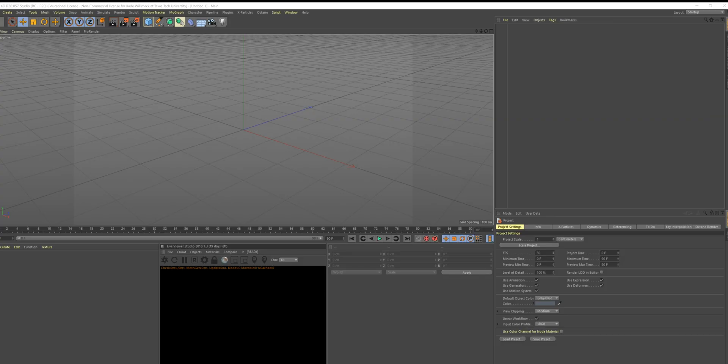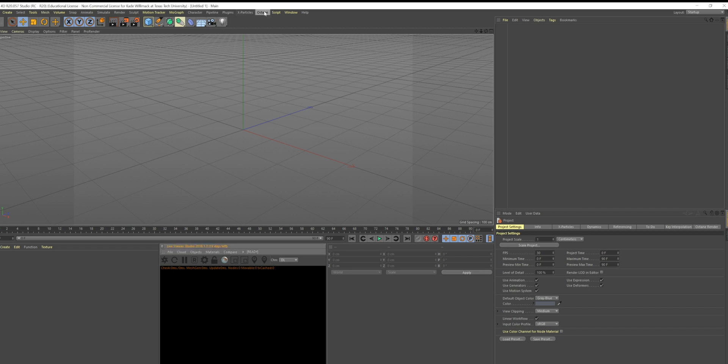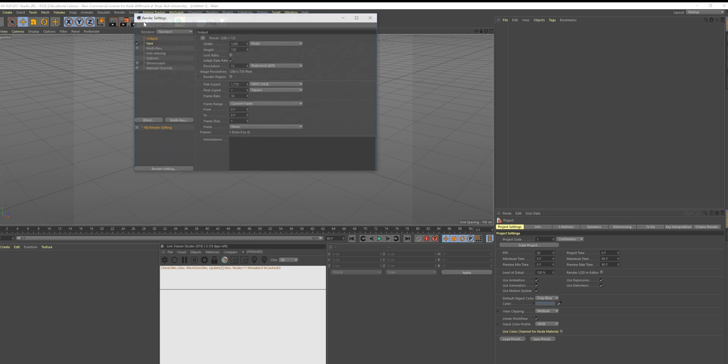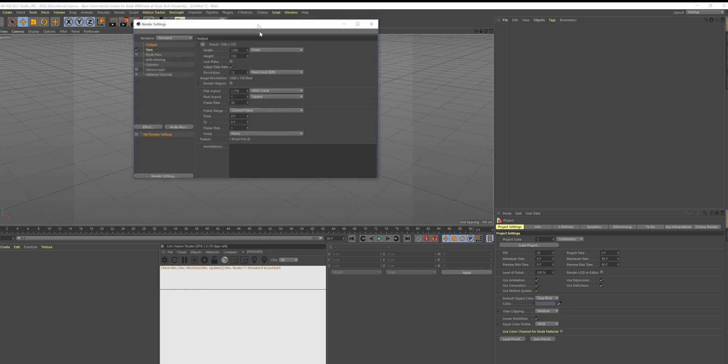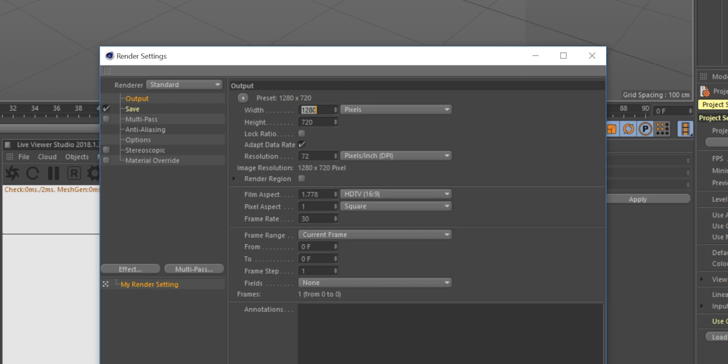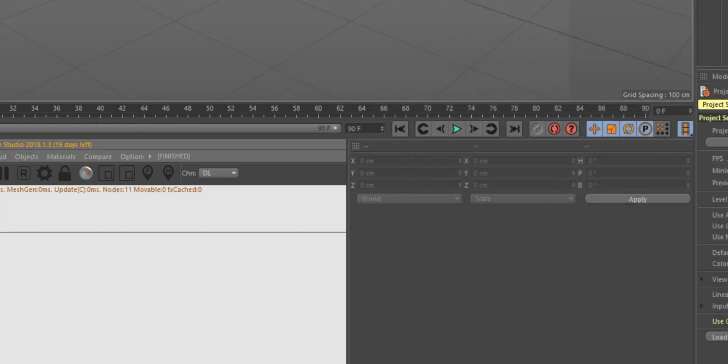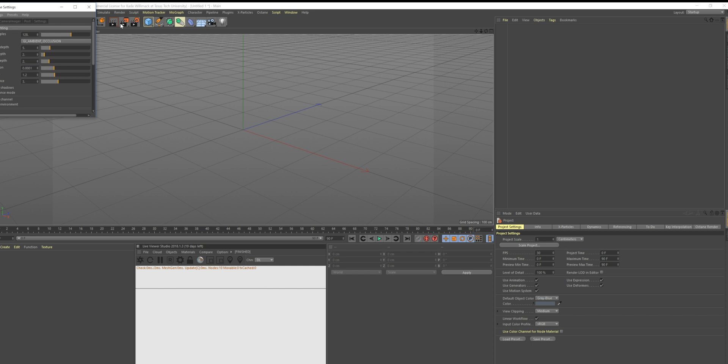Okay everyone, welcome to Cinema 4D. So the first thing we're going to be doing is go ahead and open up Octane Live Viewer window. We're going to be using Octane, that's the only plugin we'll be using today. Let's go ahead and go straight to our render settings. I'm at the beginning, I know it's kind of boring, but I'm going to be doing 3840 by 1920.